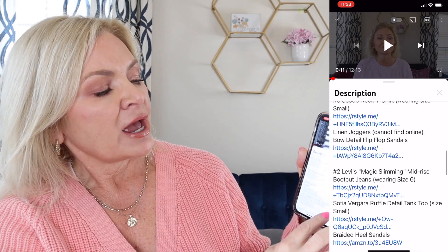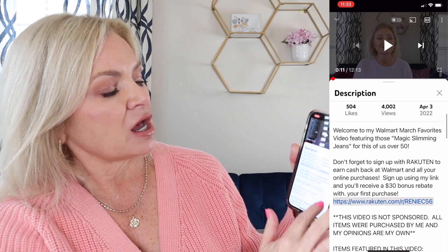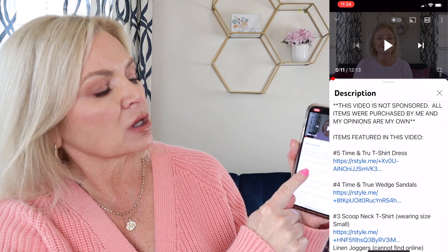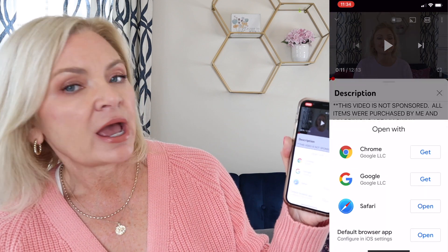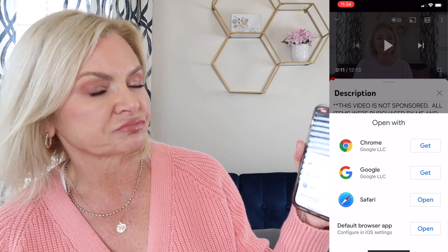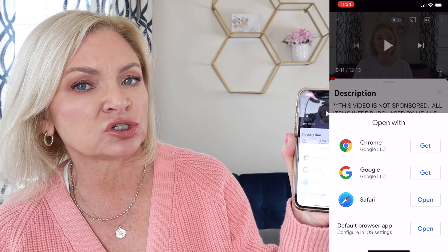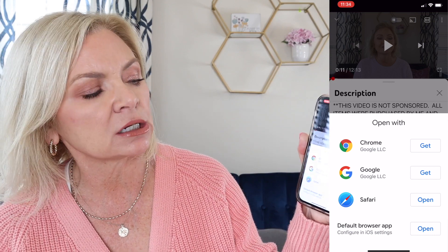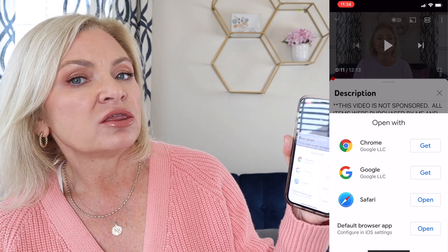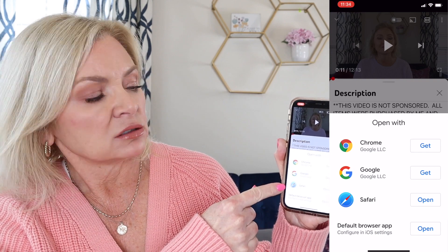Let's walk through how to get to some of these links, because some people have had problems accessing items through these links. Let's pick the first one — it says 'Time and True T-shirt Dress.' I'm going to click on that link and it's going to bring up a little box that says 'Open With,' which gives you different options for how you're going to open this link.